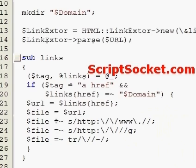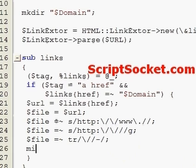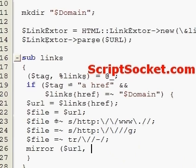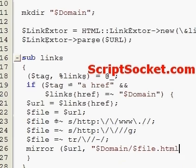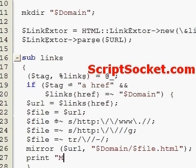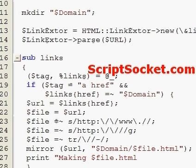We can now use LWP::Simple's mirror function to write our URL to a file. We've created a directory called the domain above, and we're going to write it to an HTML file. Then we can print out in our script that we're saving the file as 'file.html'.